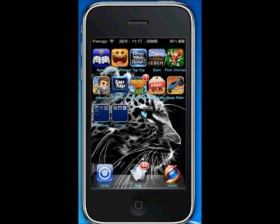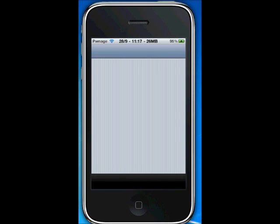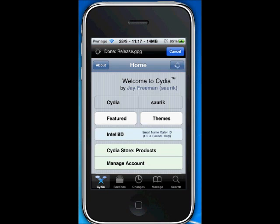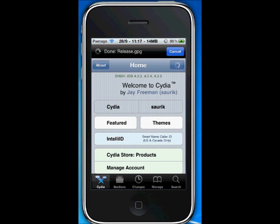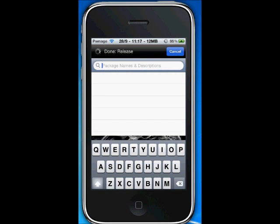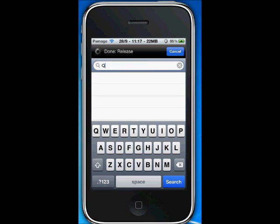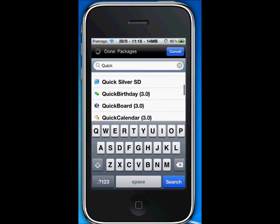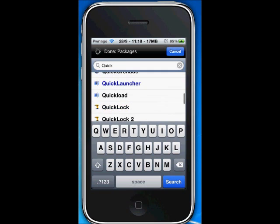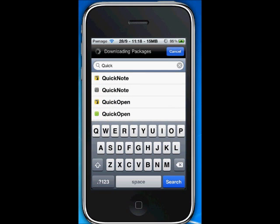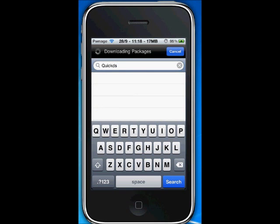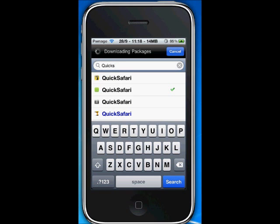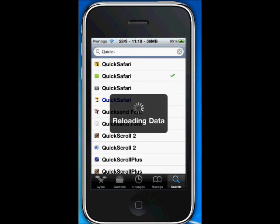I forgot to show you guys in Cydia how to get these. We're going to open up Cydia and go to Search. Search for Quick Safari — the first result. Quick Safari is available in the Big Boss repository for 99 cents, so you guys should go get that now.